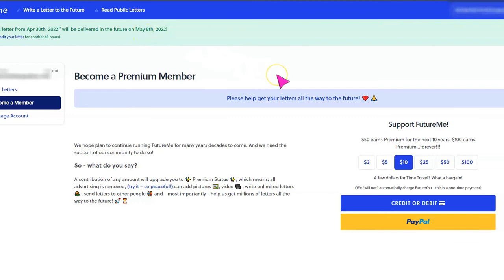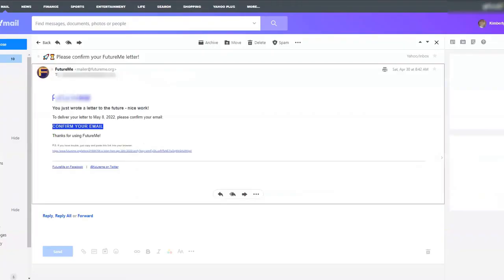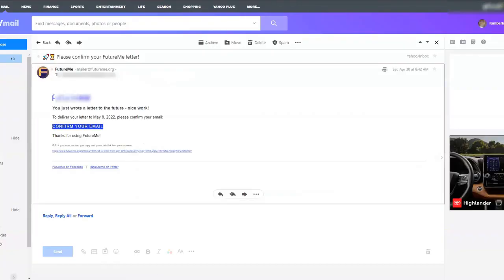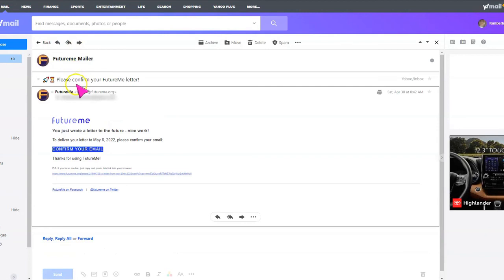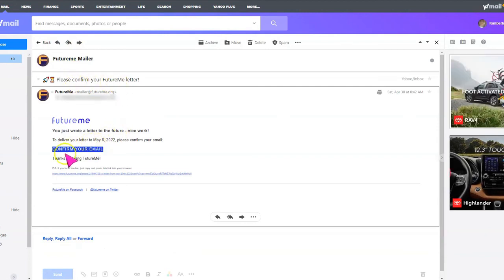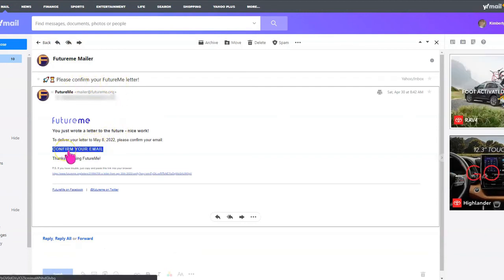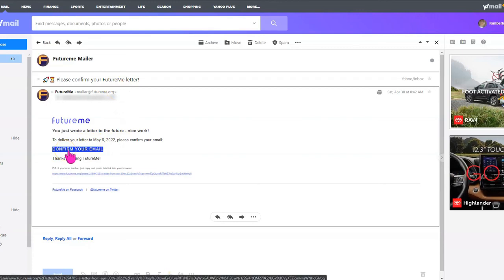And now students need to go to their email to confirm their email so that this actually works. Because if they don't go to their email to confirm, it's not going to work. So we are signed into the email account. And here is the email notification. Please confirm your future me letter. And so you will need to have students click confirm your email.